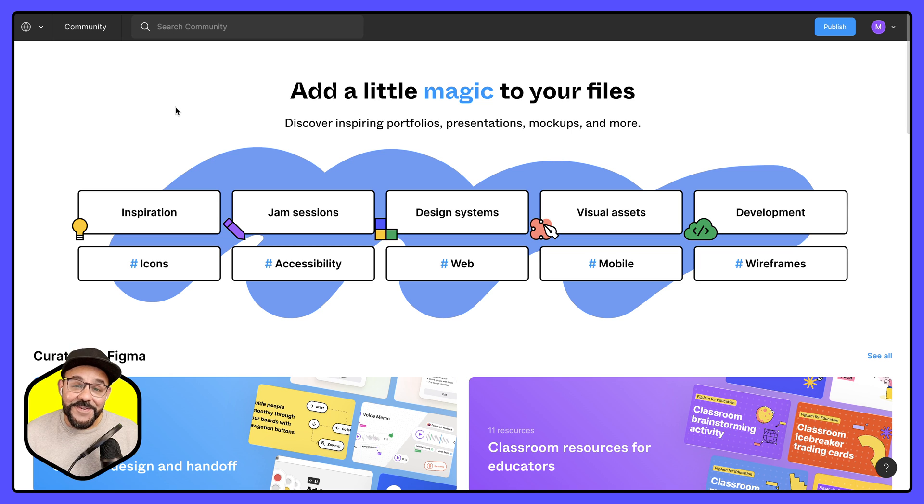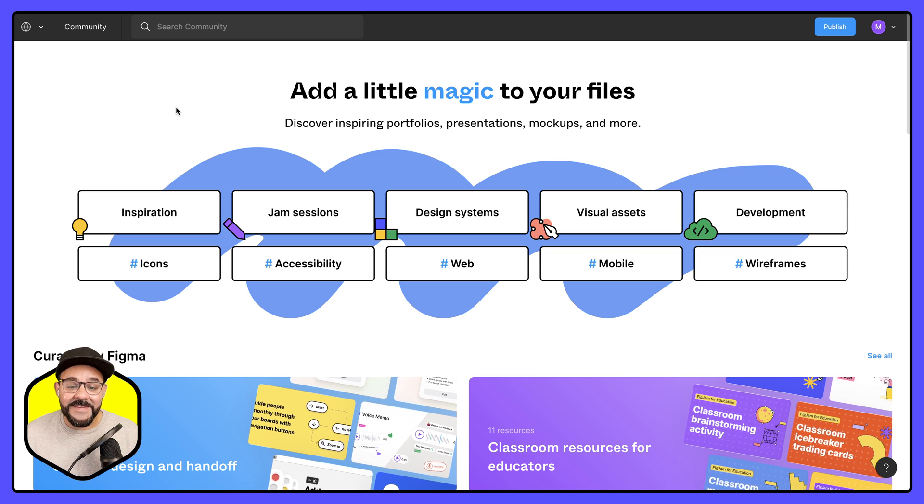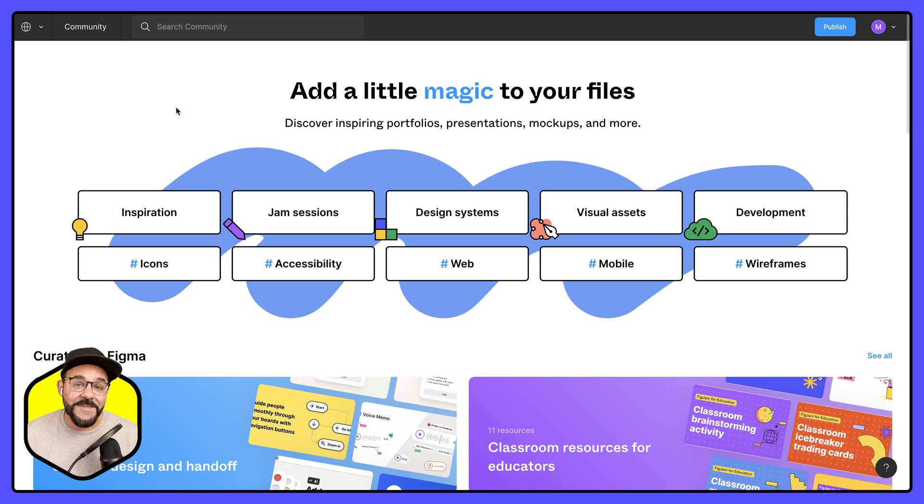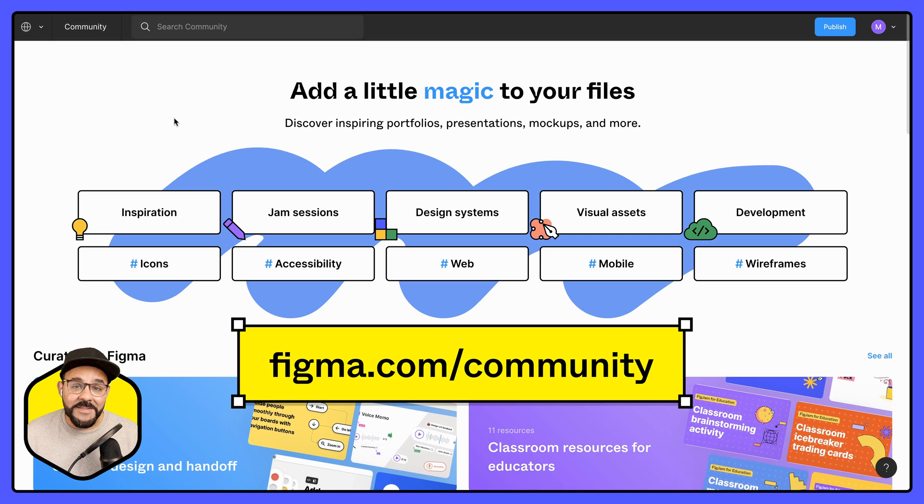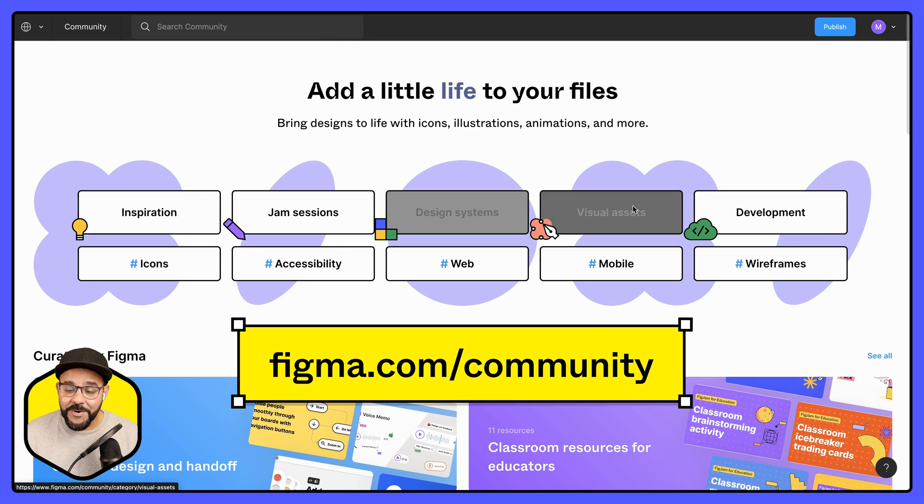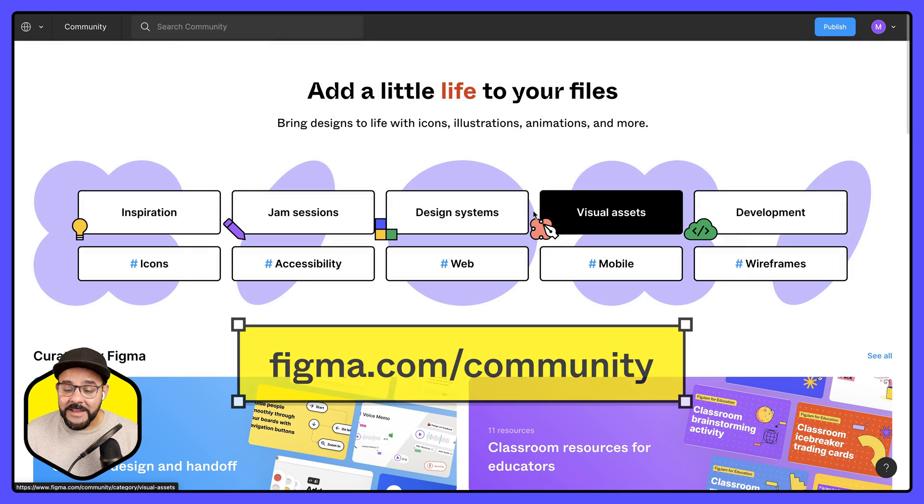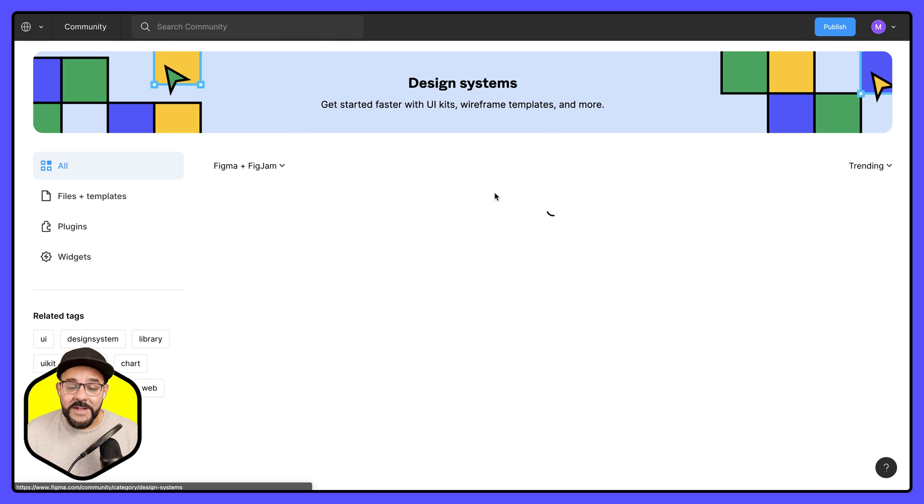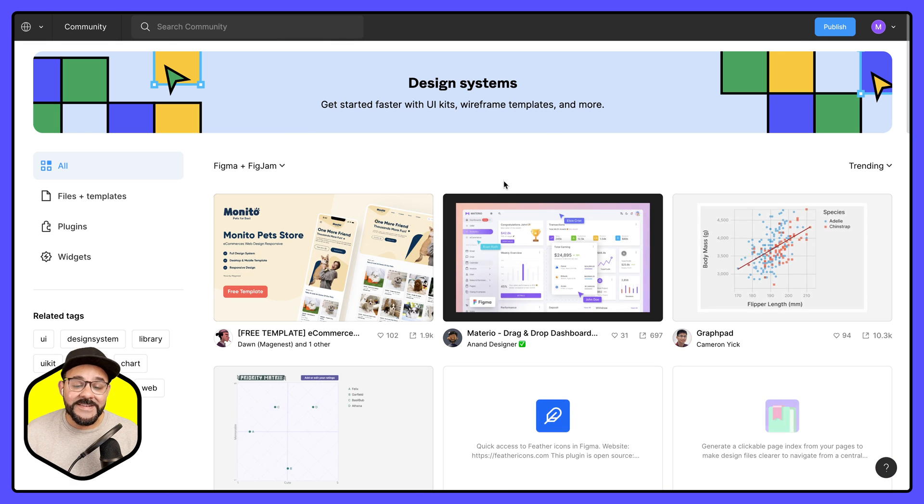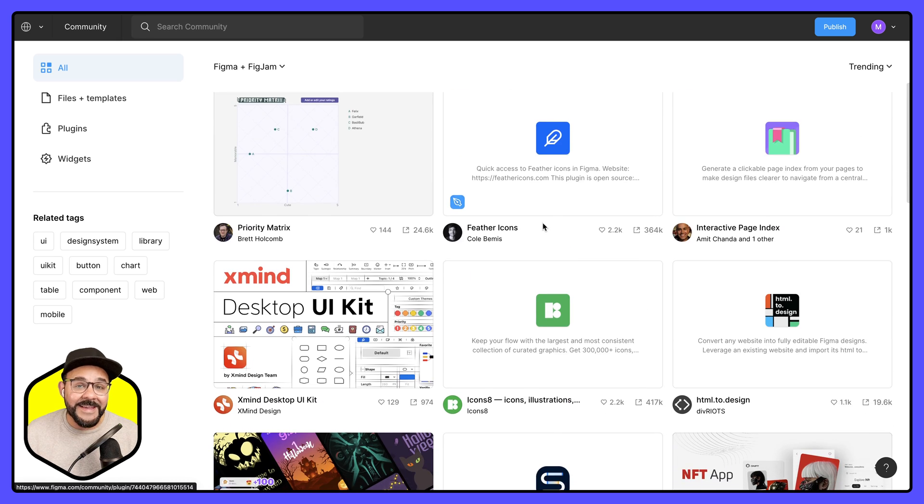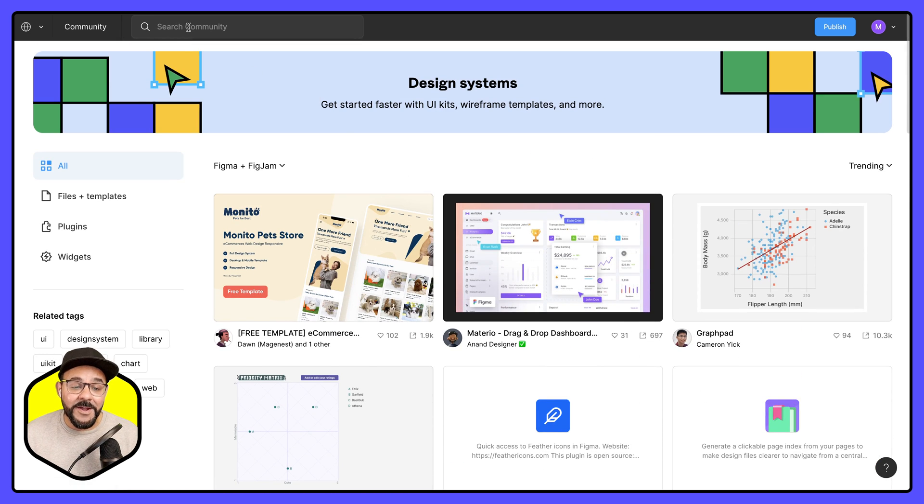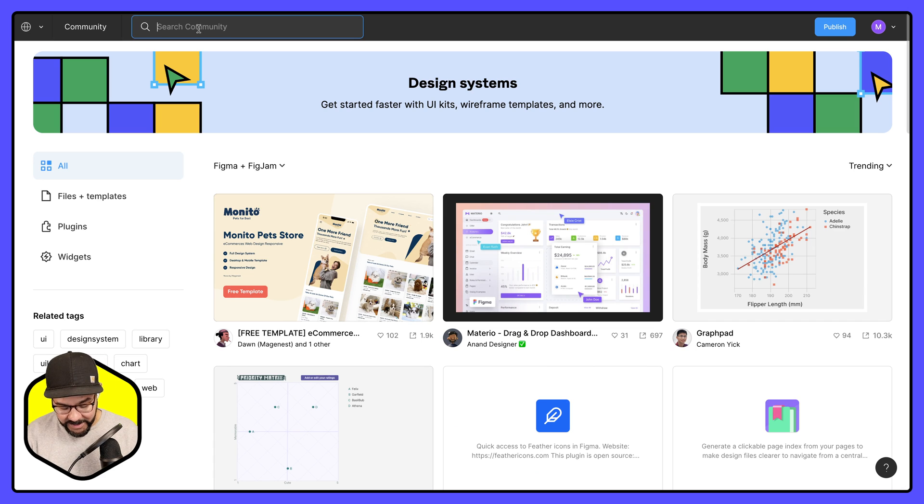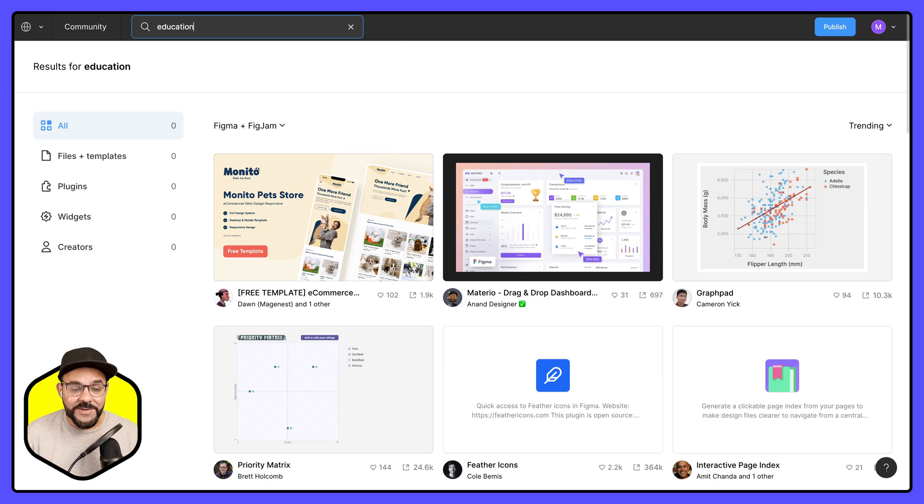The first thing I'm going to do is navigate over to figma.com/community. That's going to take me to this page where there's a whole host of categories that I can click into to look for different templates I can download and learn from. The first thing that I'm actually going to do is I'm going to head up to community and I'm going to search community. I'm going to type in education.